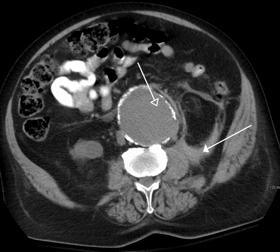CT imaging specific for the venous structures is performed uncommonly. Most venous structures are partially opacified on the routine contrast-enhancing images and suffice for most examinations. However, occasionally evaluation of the inferior vena cava is desired, such as prior to IVC filter placement, removal, or evaluation of IVC thrombosis.